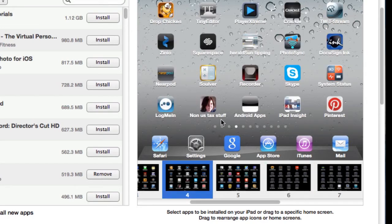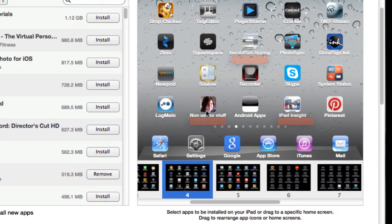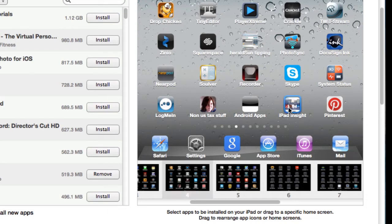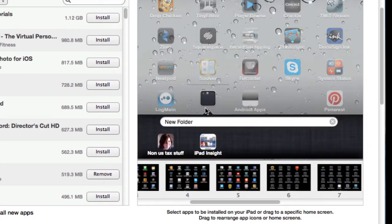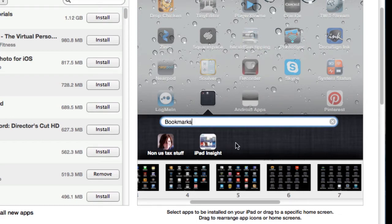To add a folder, I've got some icons here that have just been saved as bookmarks from Safari. So there's one here, Herald Sun Tipping, iPad Insight, some text stuff. And they're getting a little bit hard to find, so it would be easier if I created a folder of all those. So I can just drag them over the top. Call it bookmarks, because they're from Safari.